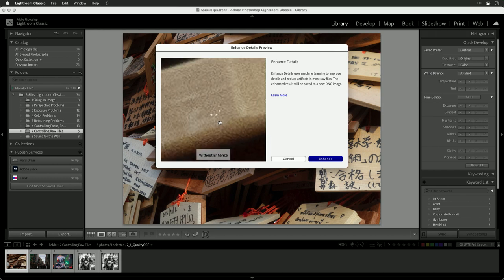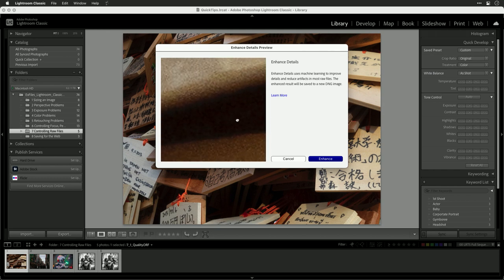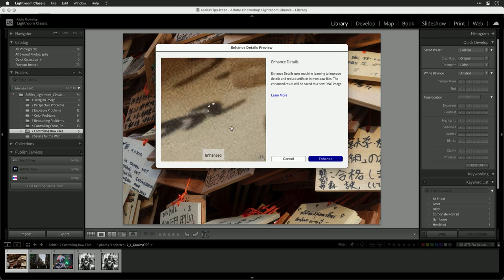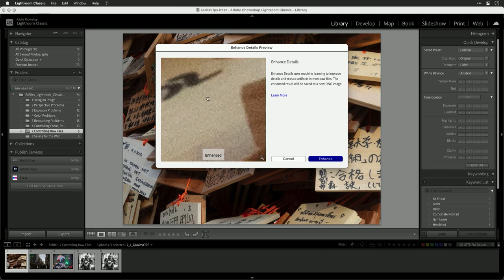If we click the before and after, you can see it is making a change. As we drag through the image, it's going through and cleaning things up.